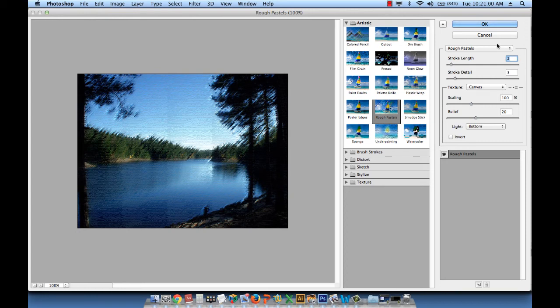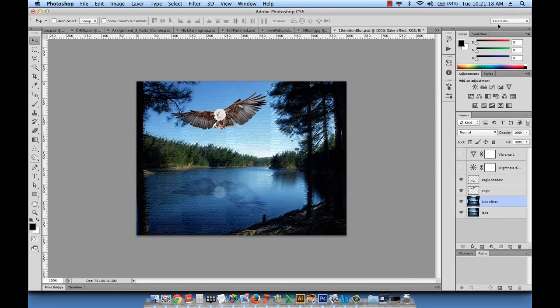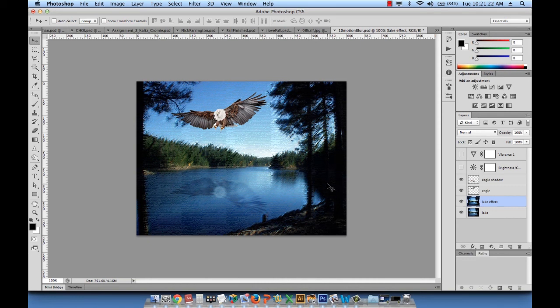So this is where you make your changes depending on which option you chose from the panel. So we are under the artistic panel. We chose rough pastels and then we made our changes on the right side. And then we can hit OK. And then it applies that change on our image.